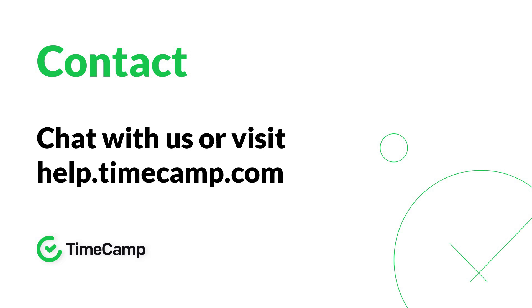Ready to automate the timekeeping process? Go to TimeCamp.com and sign up for a free forever account for unlimited users.